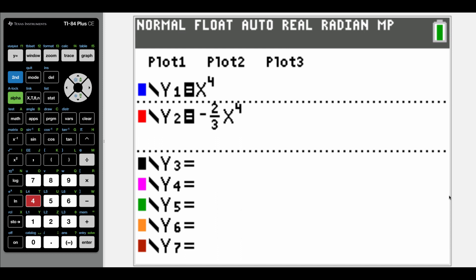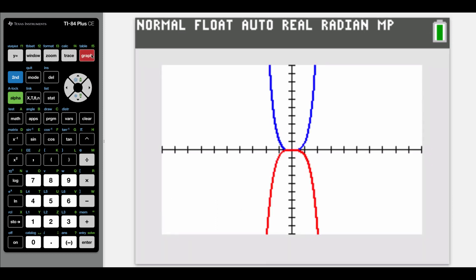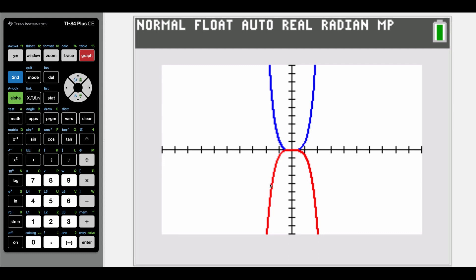I've got both of those functions typed into my calculator. When I hit graph, my first function to pop up was my normal x to the fourth function, and my second one was that negative two thirds x to the fourth. It might be a little tough to see because we did flip it over as well, but this graph is actually squished down a little bit — it's shorter than our blue graph, and we also had that x-axis reflection happening. That's going to be it for this video. Thanks for watching.